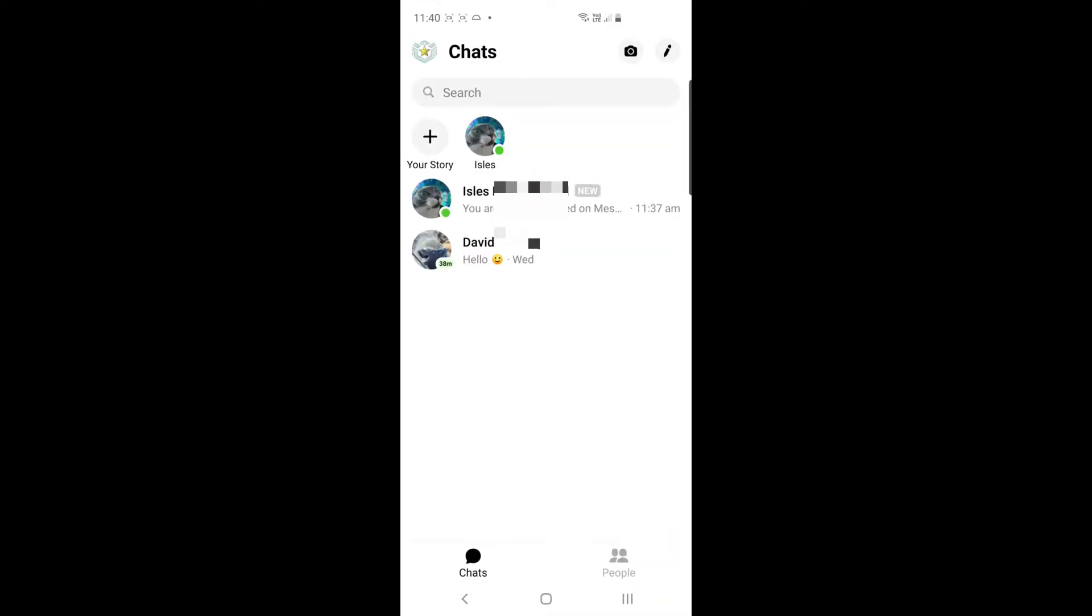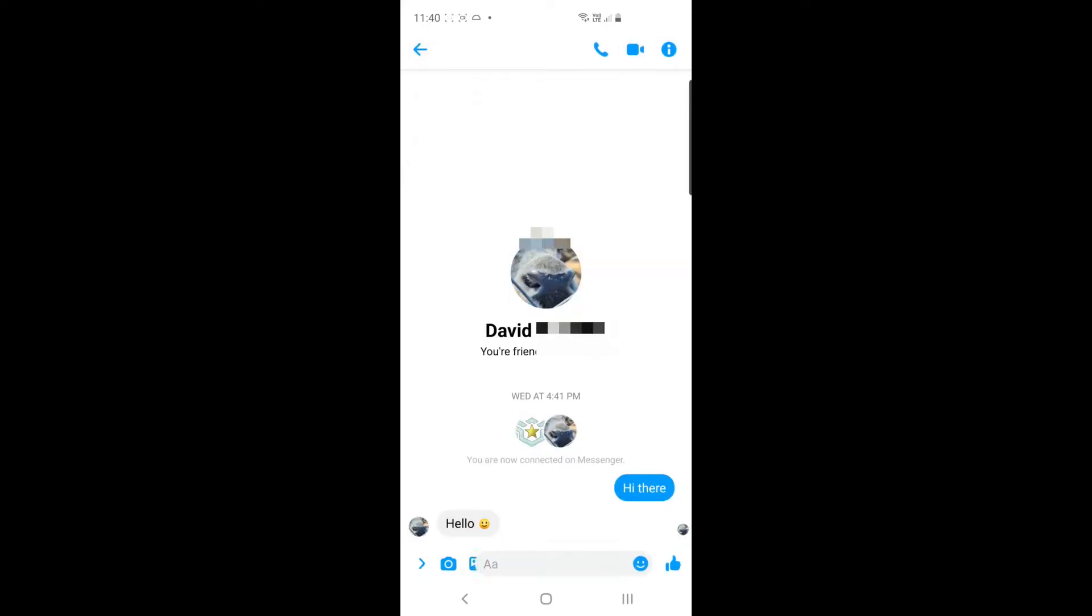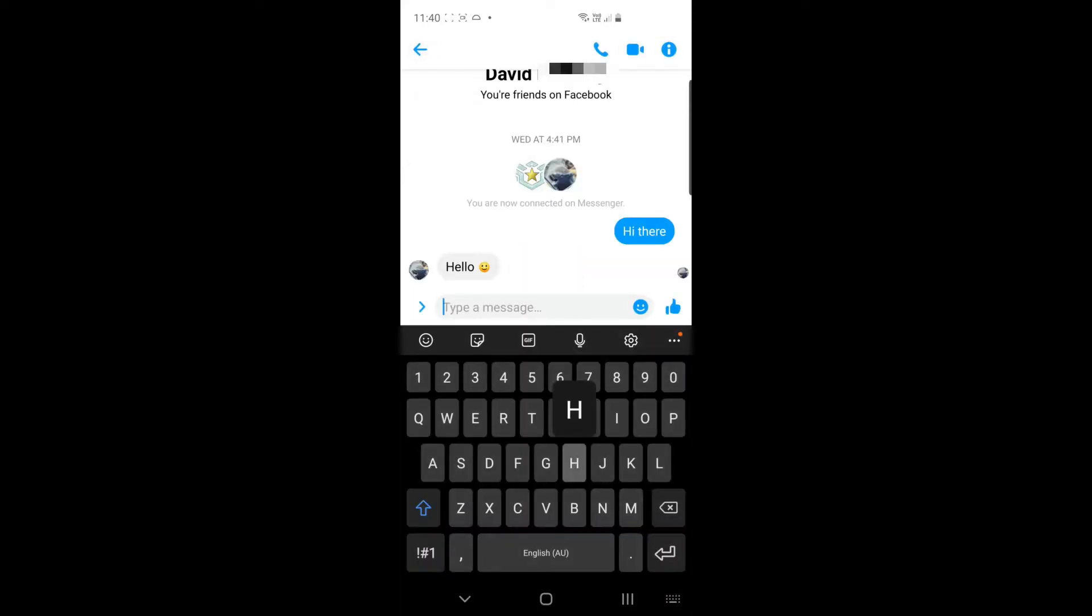It's also asking if it would like it to be default Messenger. I've said no to that one because I use a different app for sending messages usually.